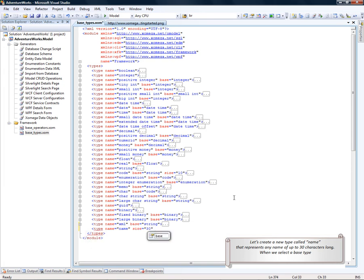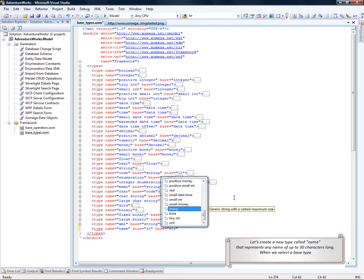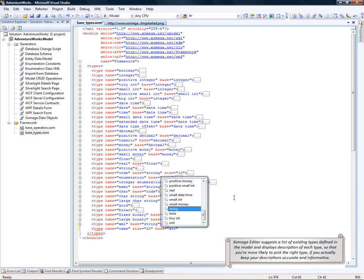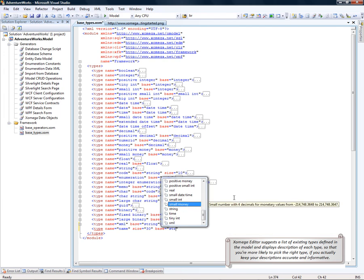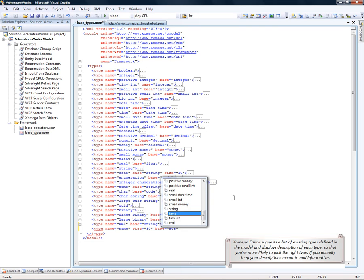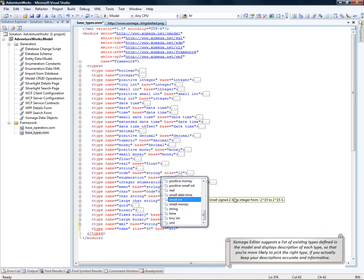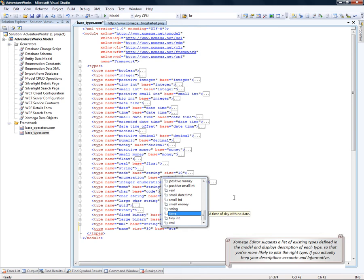When we select the base type, Xomega Editor suggests a list of existing types defined in the model and displays descriptions for each type, so that you are more likely to pick the right type if you can actually keep your descriptions accurate and informative.